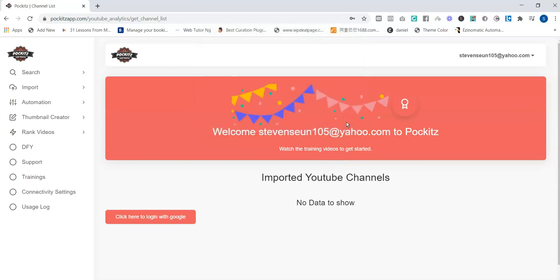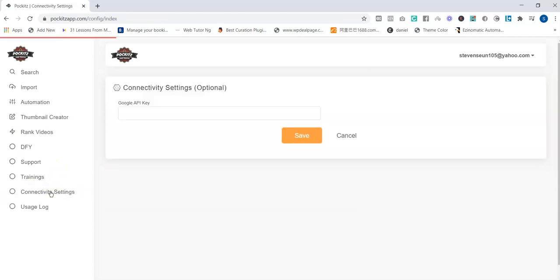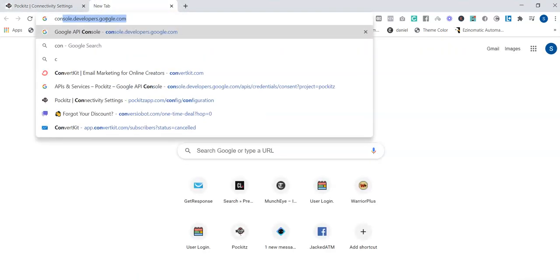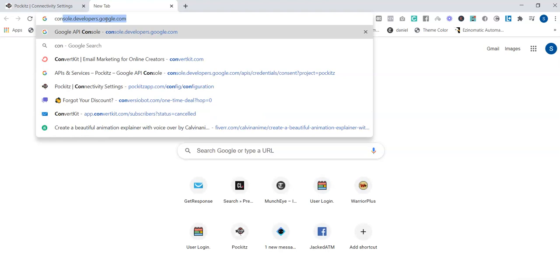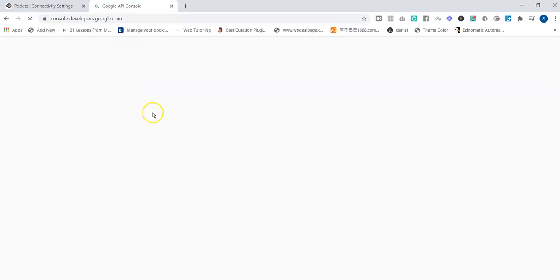Once you log into your account, the very first thing you need to do is to head over to Connectivity. Once you head over to Connectivity, you can see there's a need to enter Google API key. So how do you get this Google API key? All you need to do is to head over to console.developers.google.com.